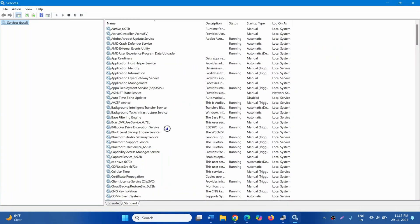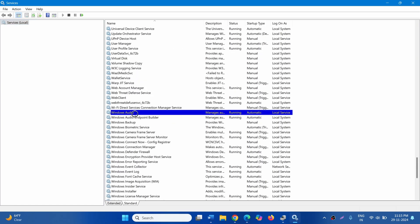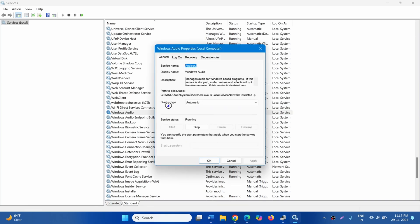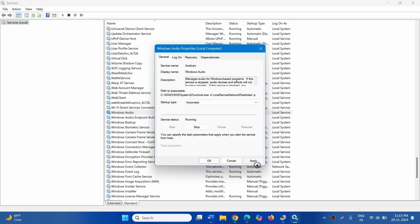Find Windows Audio and right-click on this service. Select Properties. Make sure that Startup Type is set to Automatic. If it is not, click on the drop-down and select Automatic. Make sure the service is running — if it is not, click on Start. Then click Apply and OK.